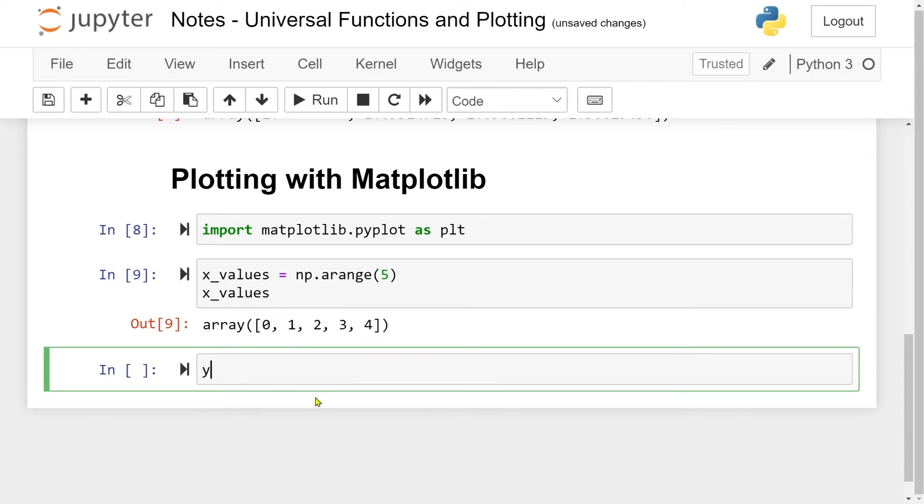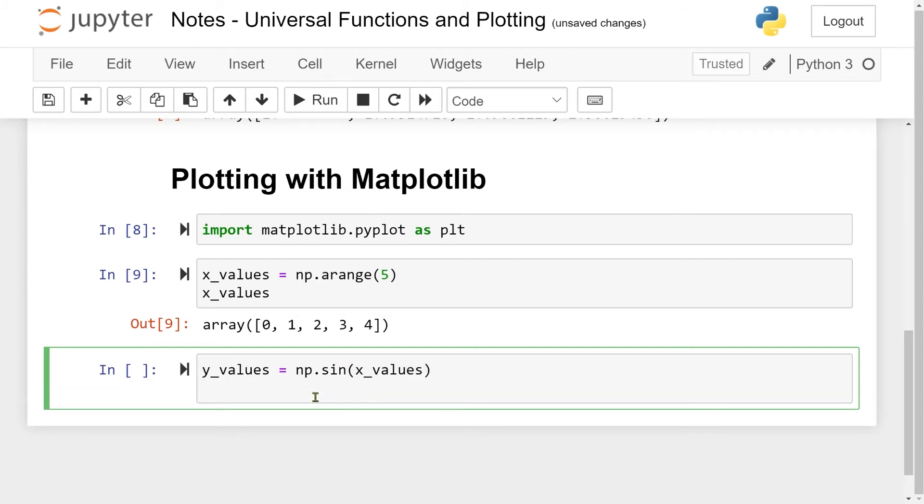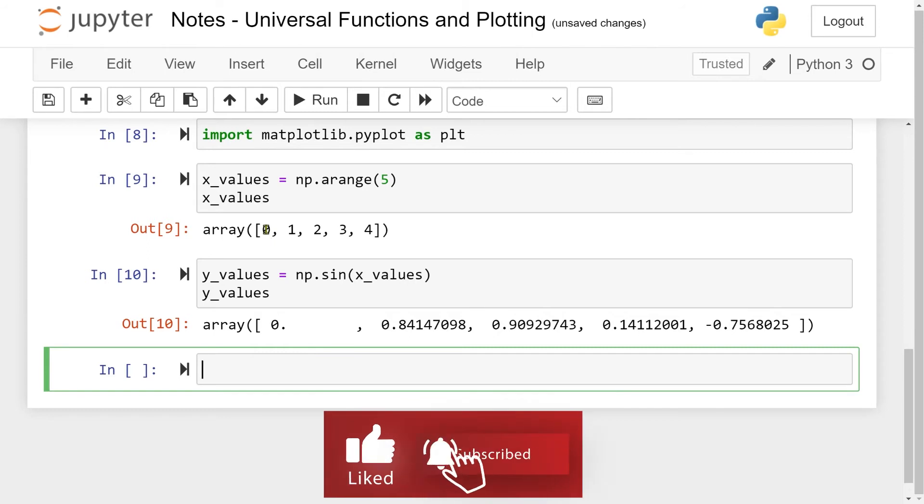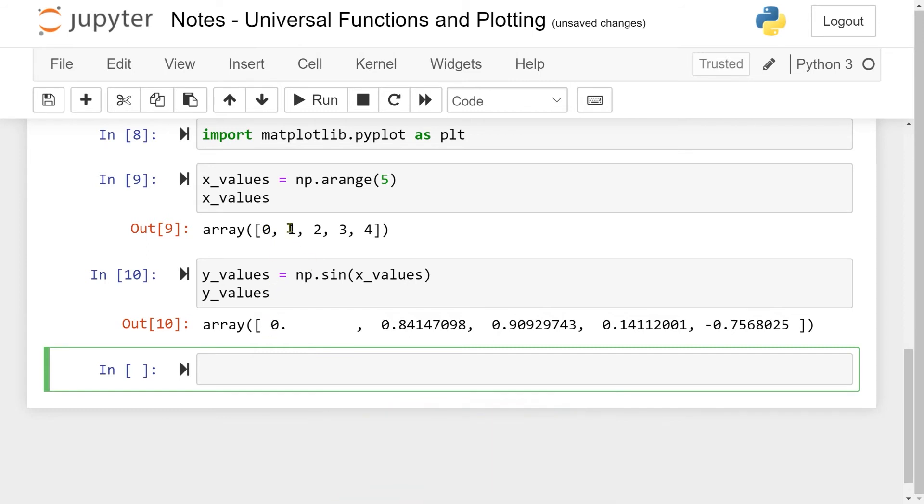My y values is going to be np.sin of the x values. Remember what we get out is sin of 0, which is 0, sin of 1, which is 0.84, sin of 2, which is 0.9 something, and so on. All these values are in radians. The standard in NumPy is to take cosine, sine, and so on in radians, not in degrees.